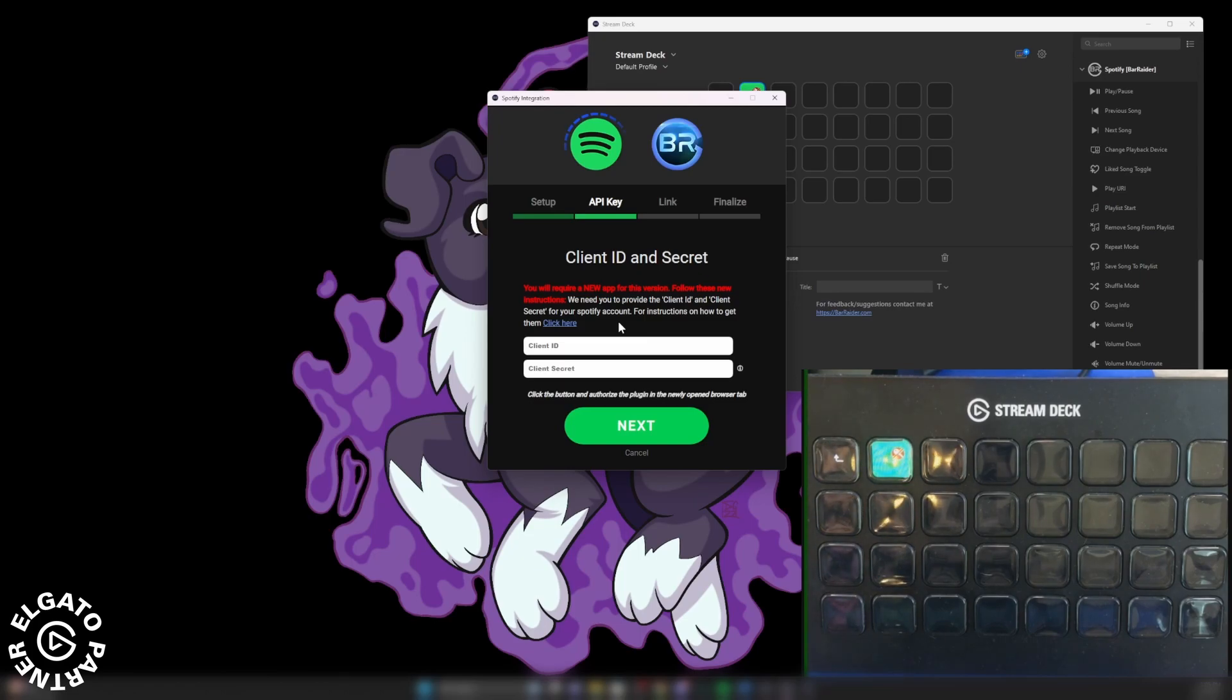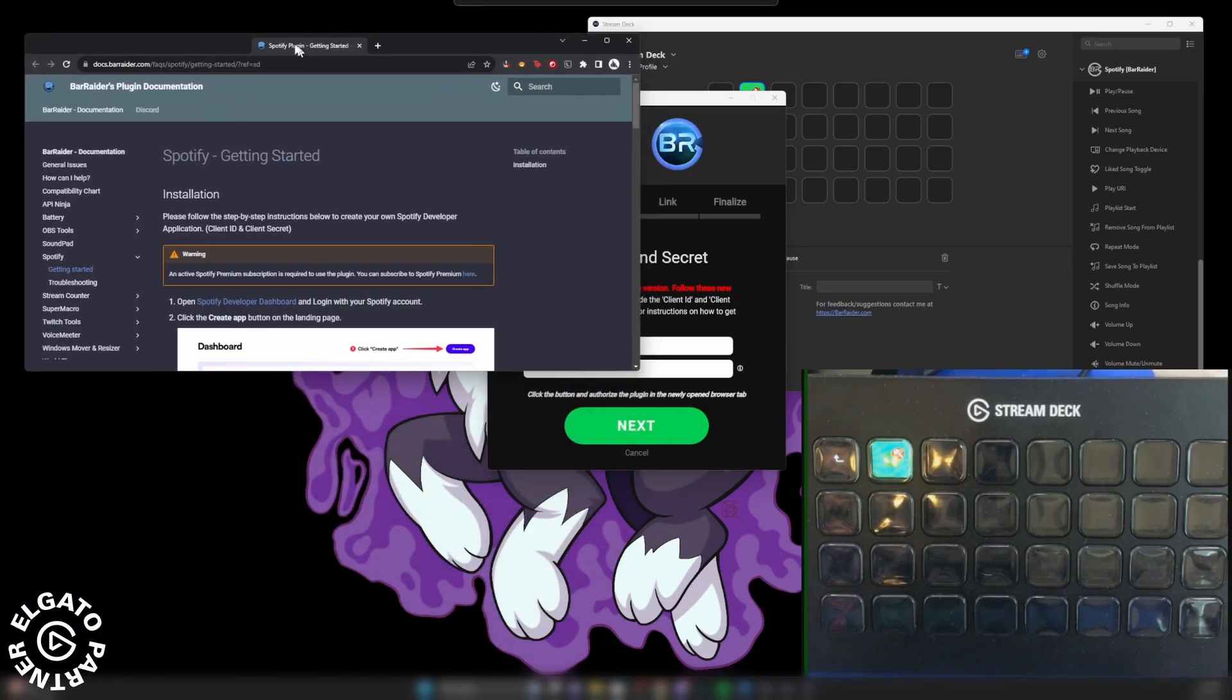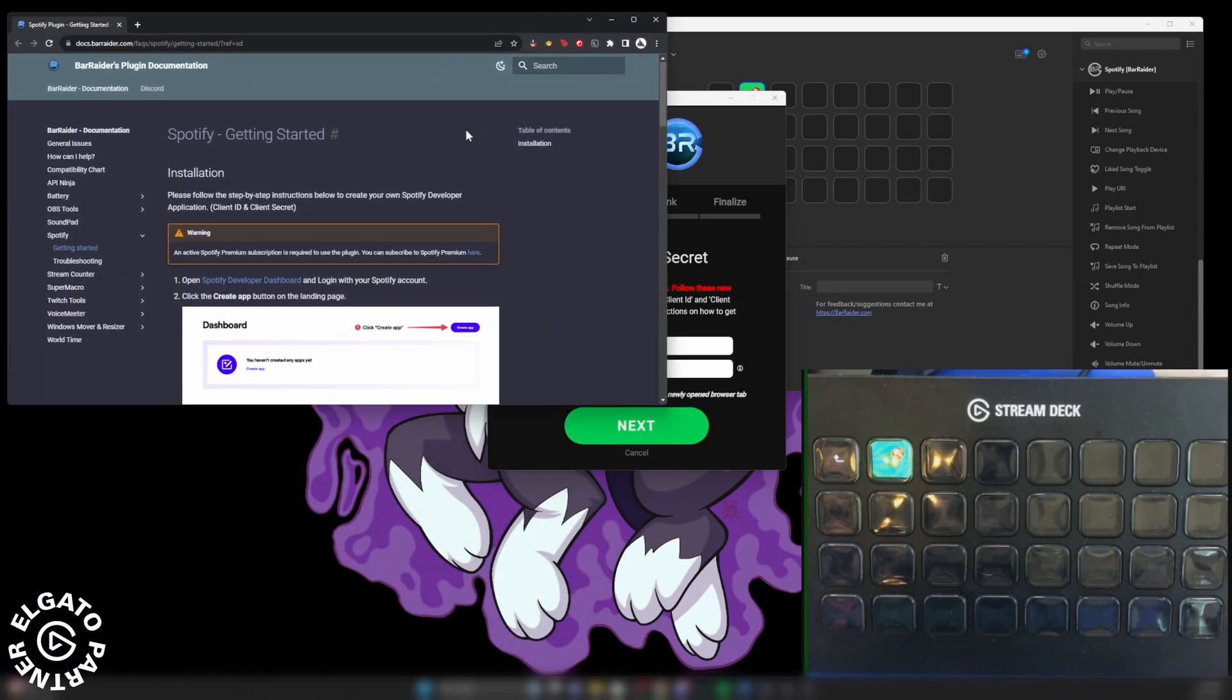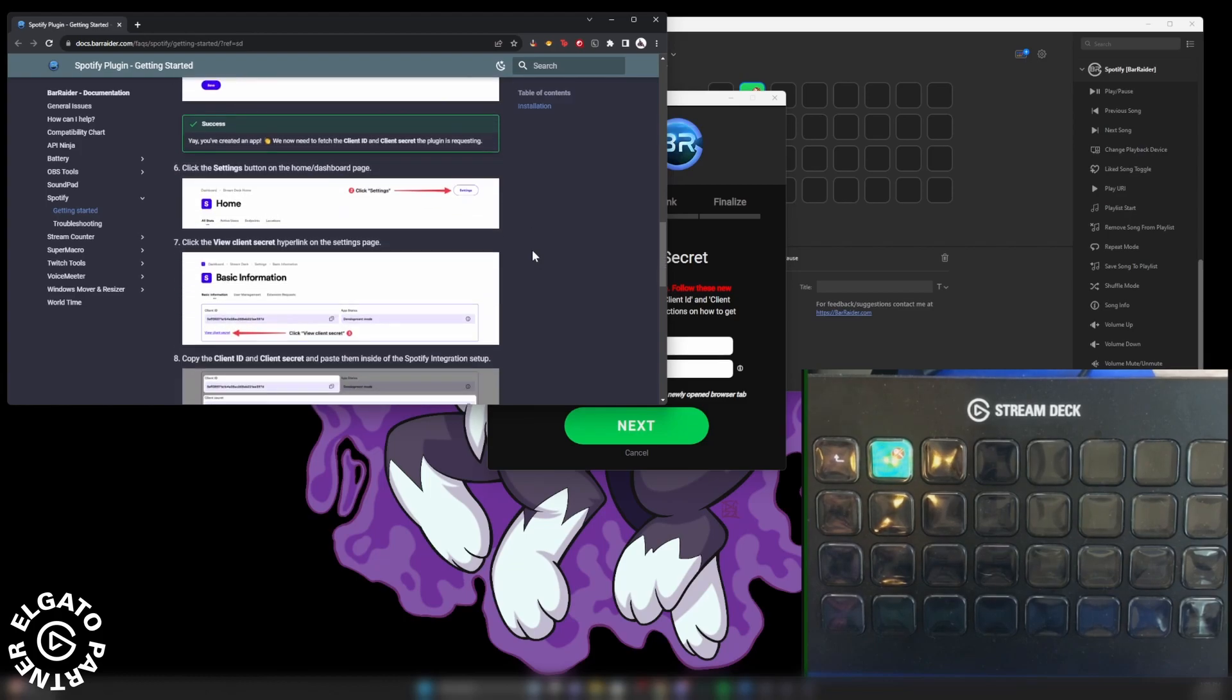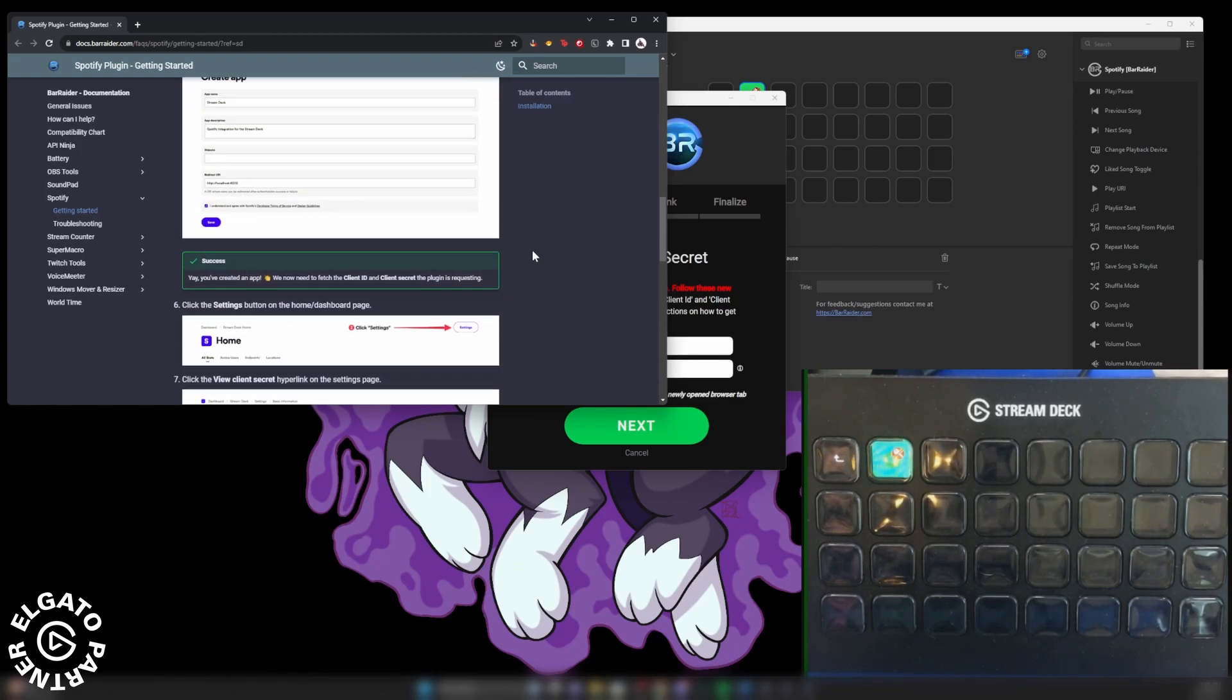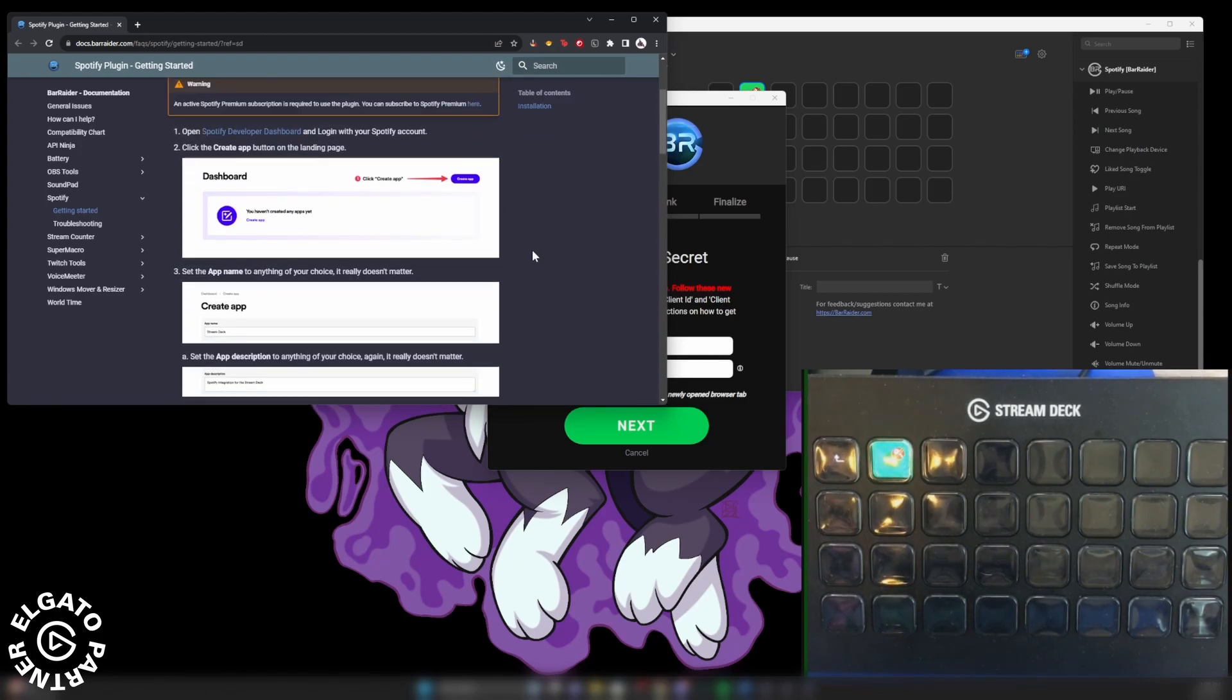And in order to get instructions on how to get those, you just click here on your web browser. This will pop up. You will see all the instructions on how to obtain the client ID and the client secret.